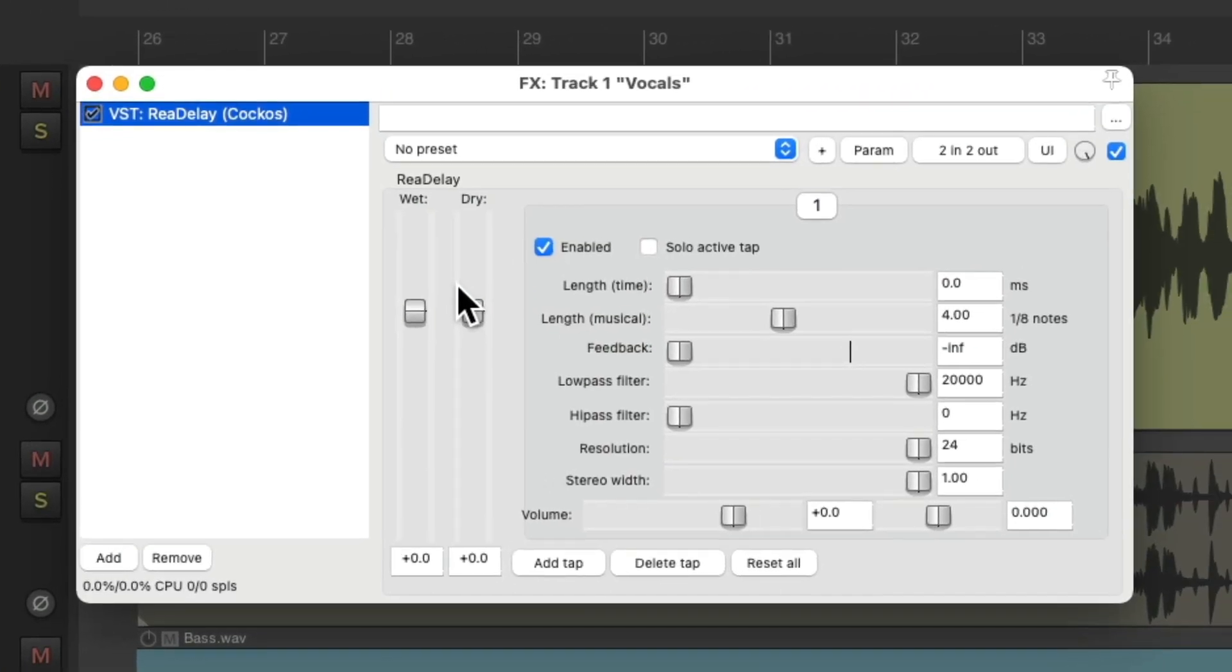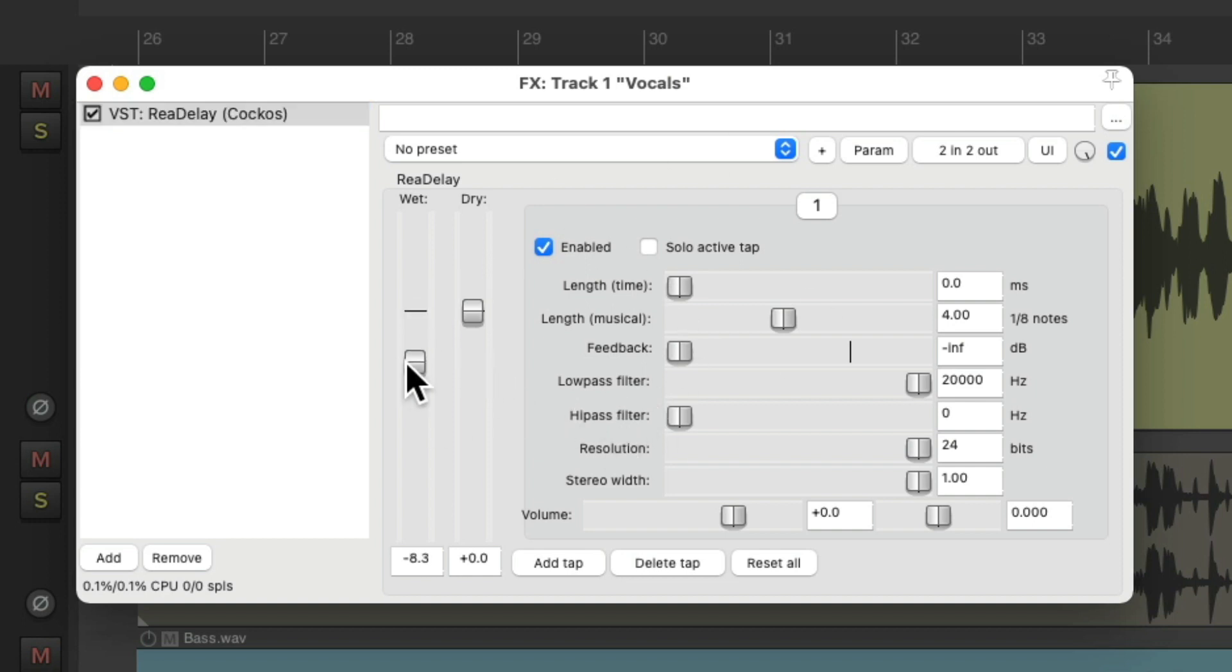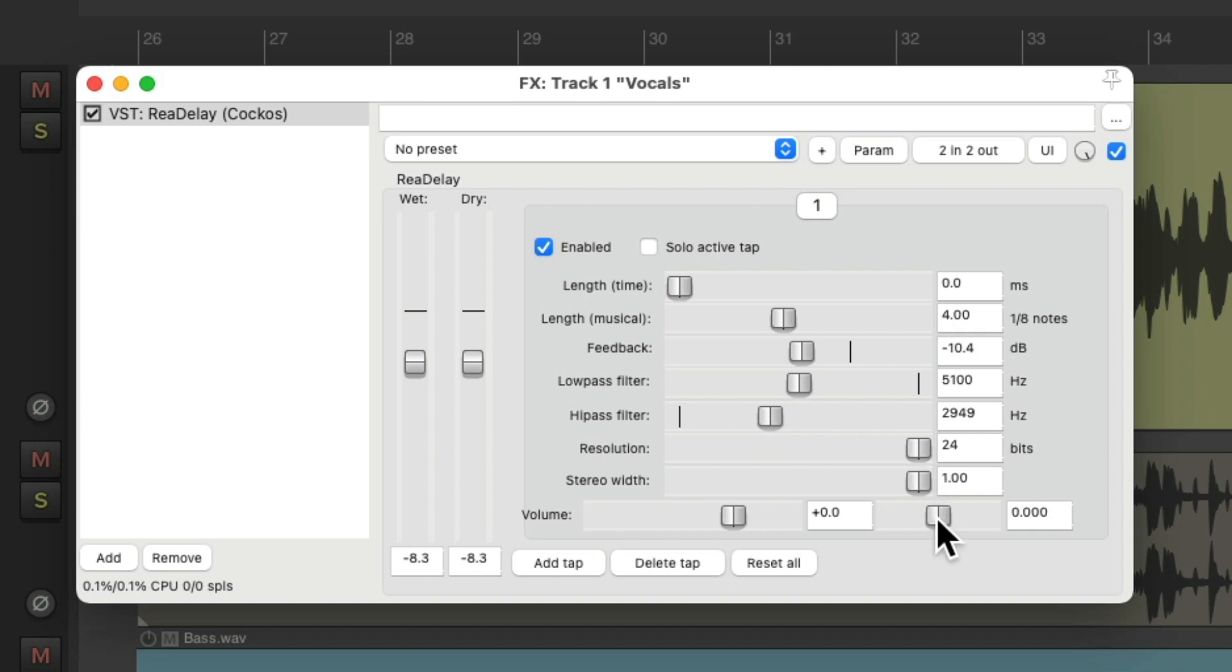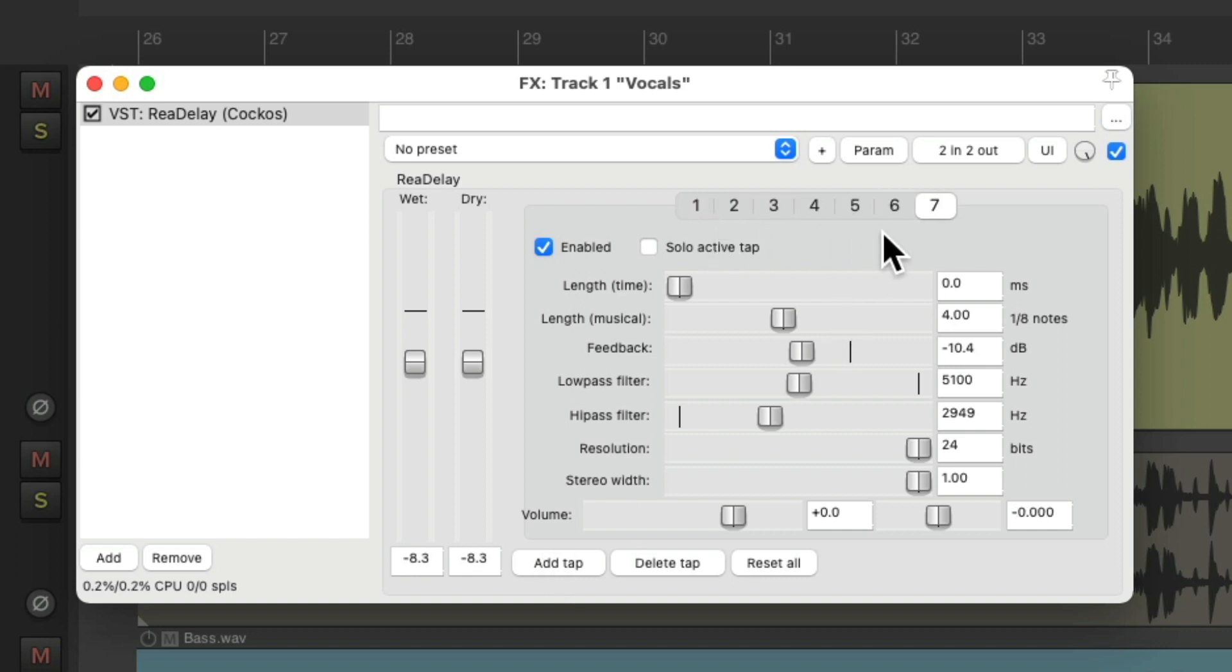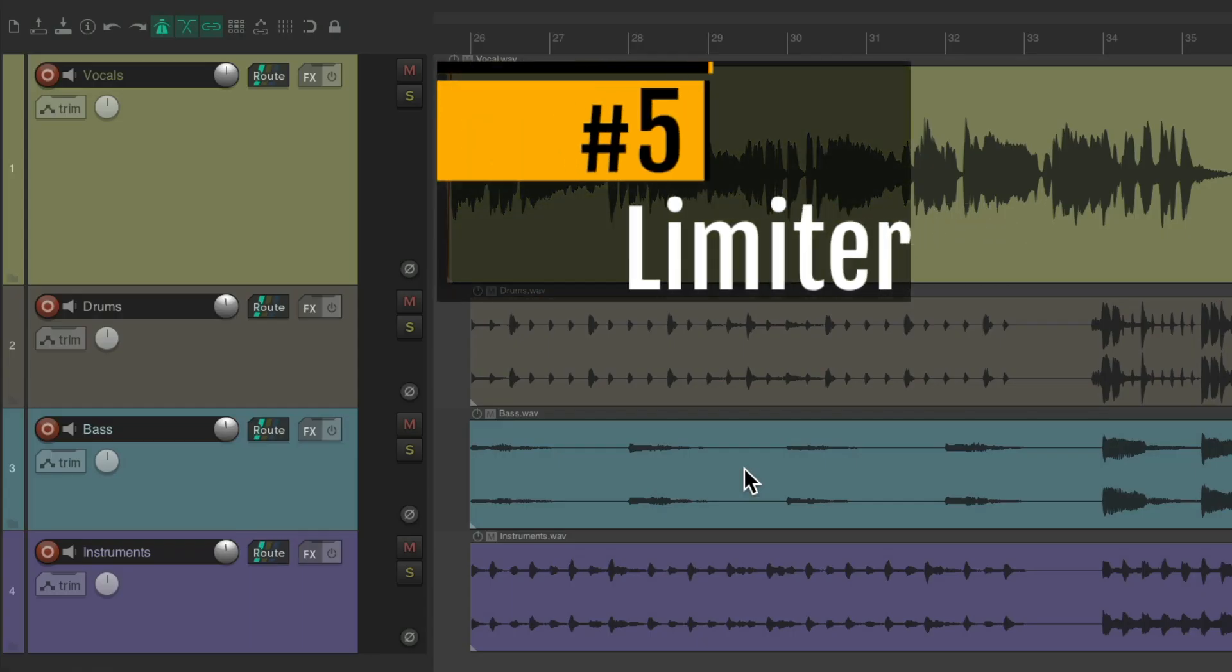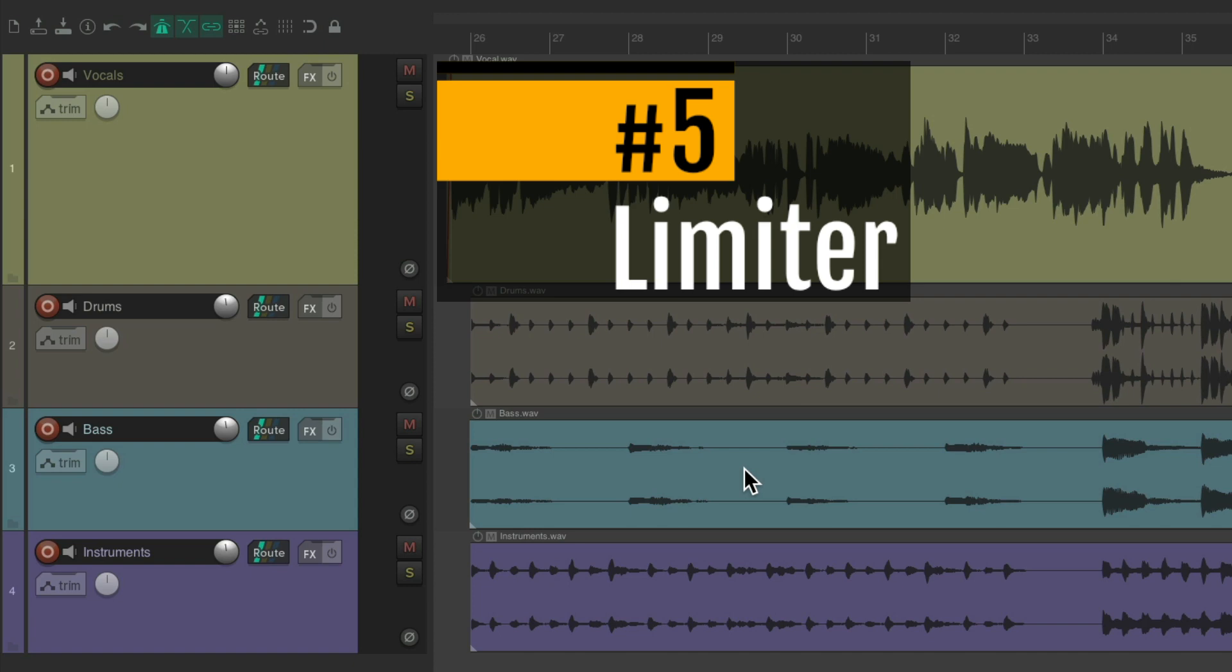As a user of Reaper, it's already installed in our list of plugins right here, and if we open it up it looks like this. We can adjust the wet and dry over here, the length in milliseconds or based on musical or eighth notes, adjust our feedback or repeats, filter the delay, and even pan it over here. We can have multiple taps right here, creating multiple delays that all do different things. So this is my favorite delay, and really the only one I use, and like the others it comes with Reaper.